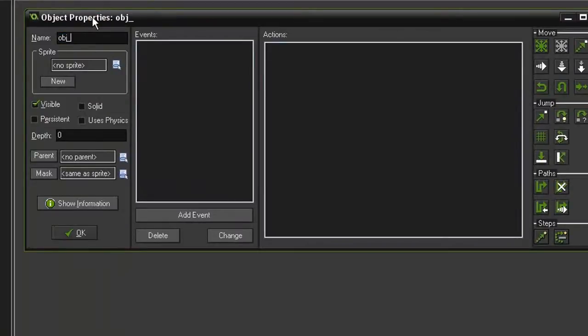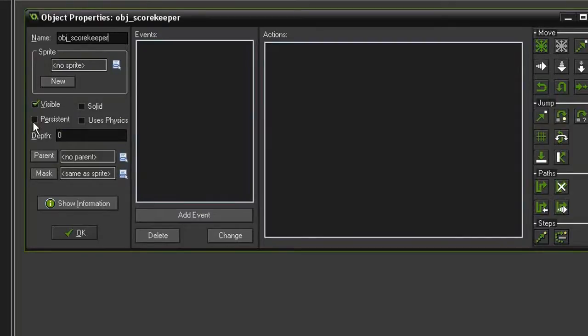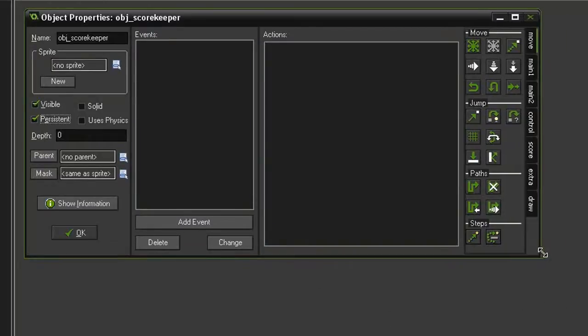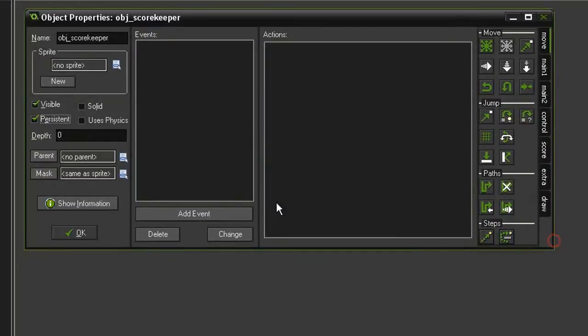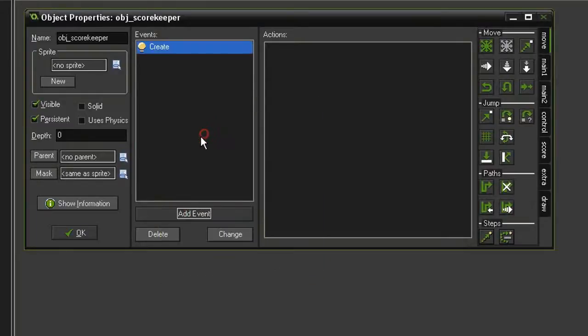It's not going to have a sprite but we need it to be visible because it will be drawing our score and life images on screen. We're also going to make it persistent so that it retains the data throughout the levels. And we are going to add a create event which will set up our lives and score.